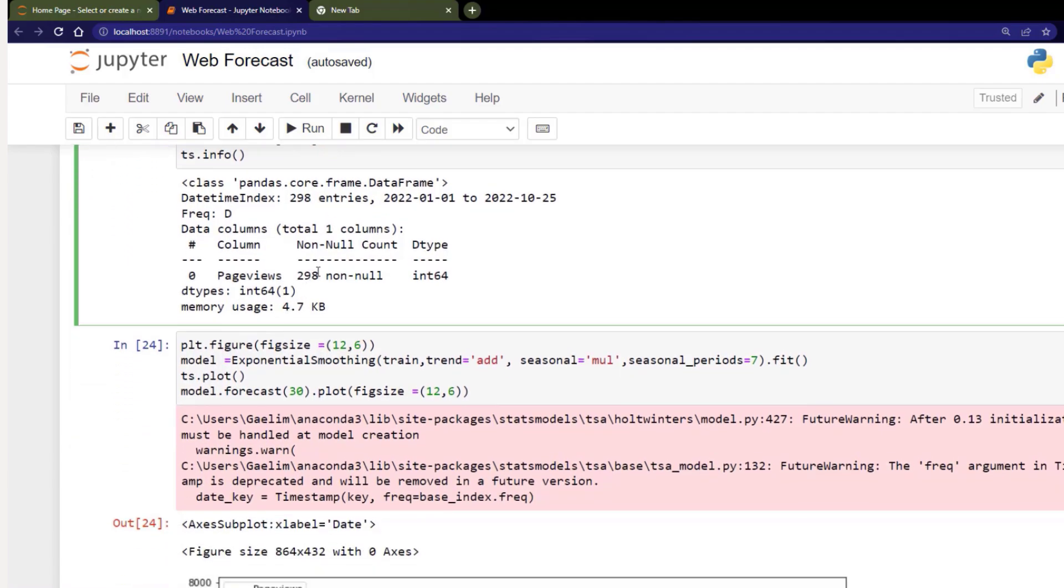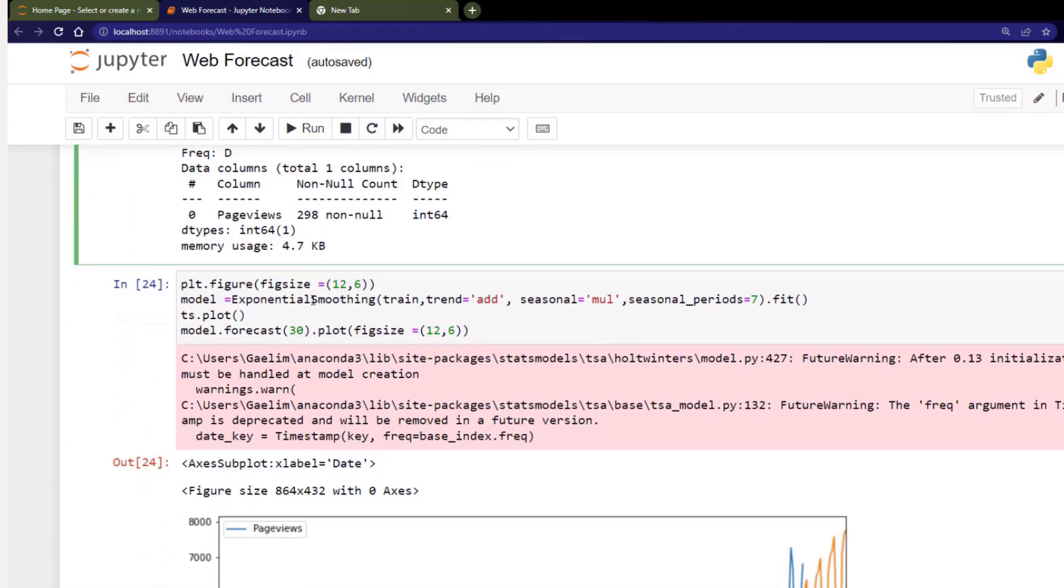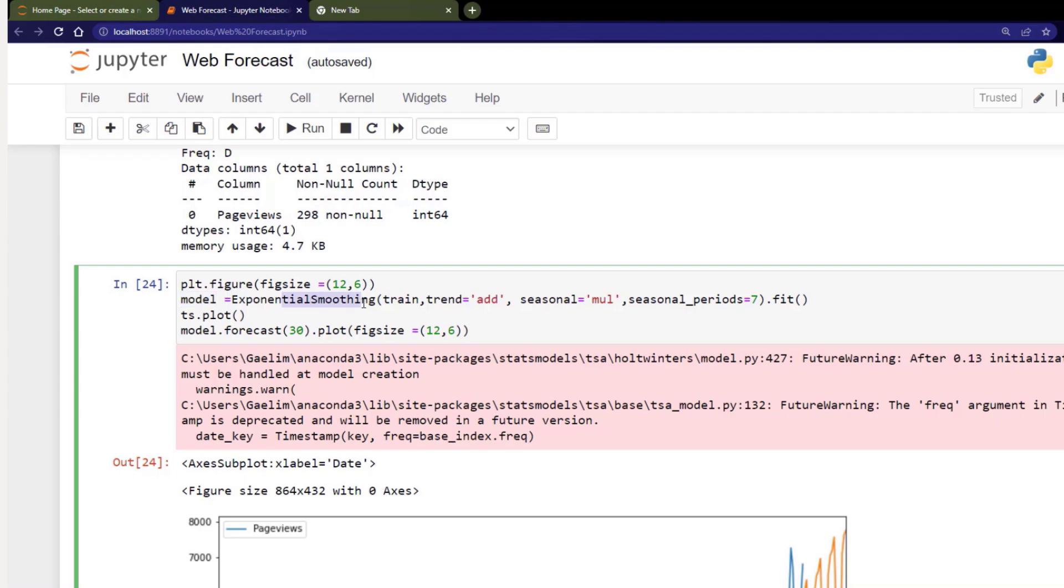And then what I'm going to do is use our model. So you can see I've saved the variable model. And then I am using exponential smoothing, passing in that training data set, which is 290 days. Now for my trend, I'm using an additive. And for my seasonality, I'm using multiplicative. And for the seasonal periods, I'm using 7. And then I'm fitting that data to the model.